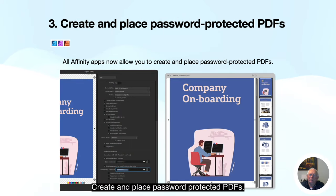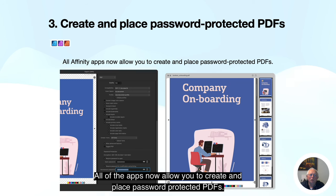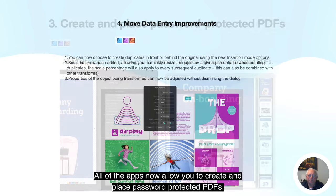Create and place password protected PDFs: all Affinity apps now allow you to create and place password protected PDFs.